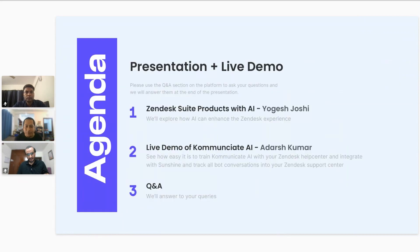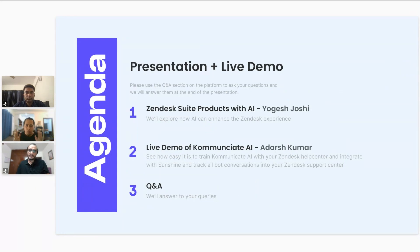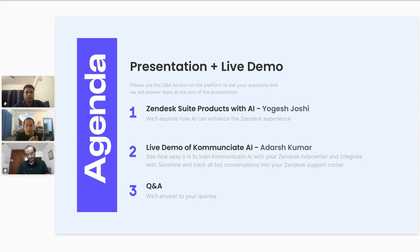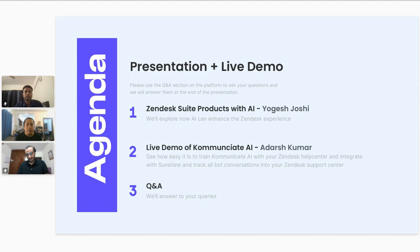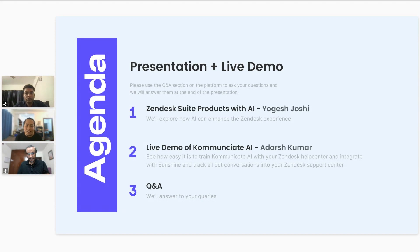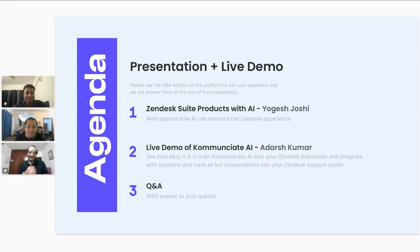Here's the agenda for the session today. We have kept it very short, it's half an hour. We want to ensure that we close it within half an hour. Yogesh will kick off the session by discussing how to enhance the experience of both your customers and agents using AI that you can integrate with your Zendesk products. The second part will be led by Adarsh, where he will show the AI capabilities of Kommunicate and how easy it is to integrate with your existing Zendesk products. Yogesh and Adarsh, welcome to the session and thank you for taking the time today.